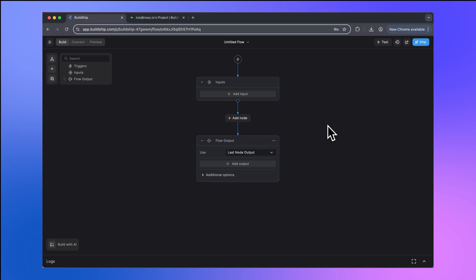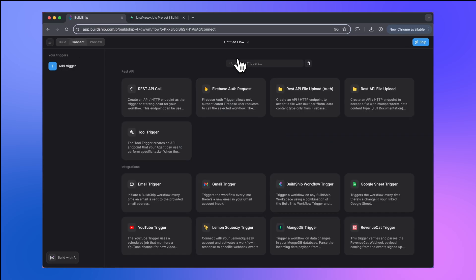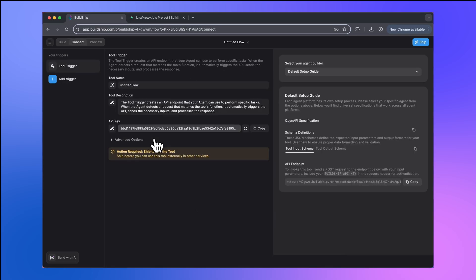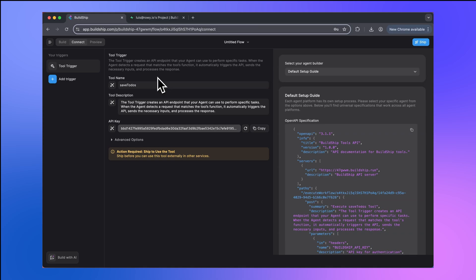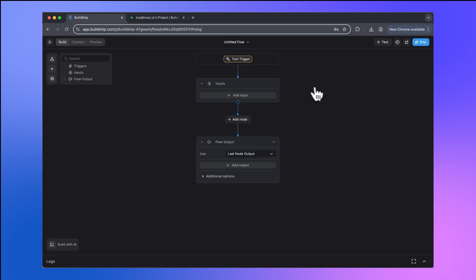We're going to build this flow as a tool. To begin, we'll add a new trigger, and then we'll add the tool trigger here. Our tool is going to be used to save to-dos in our Superbase table. So we'll call our tool save to-dos. We're not going to ship our tool yet because it's not doing anything useful at the moment. So we're going to switch back to the Build tab and let's start working.